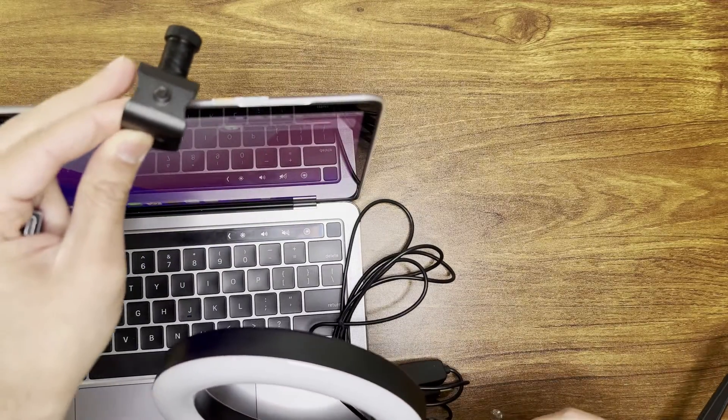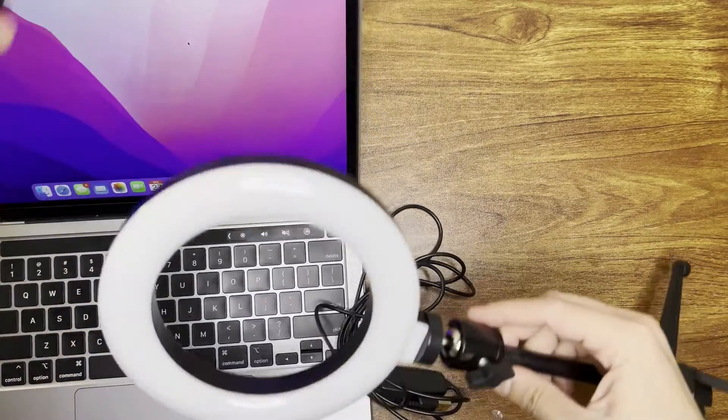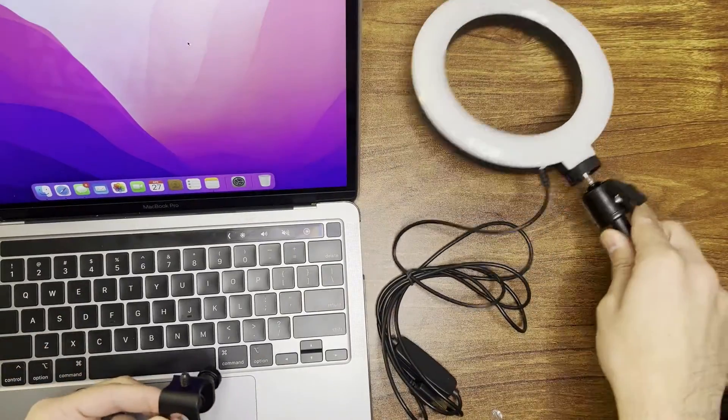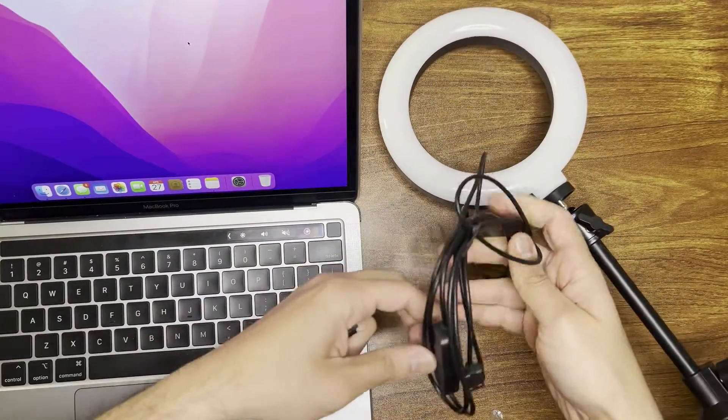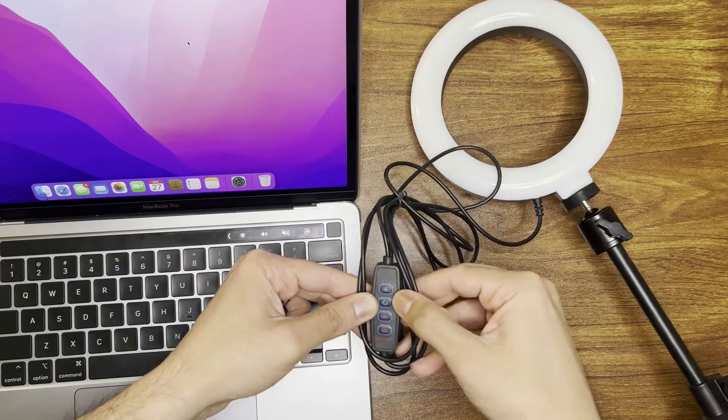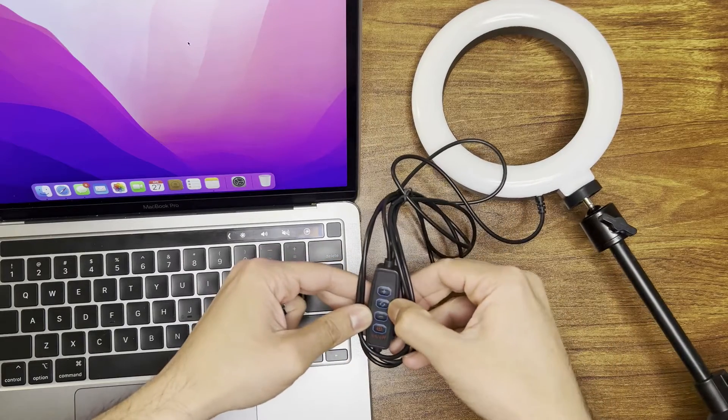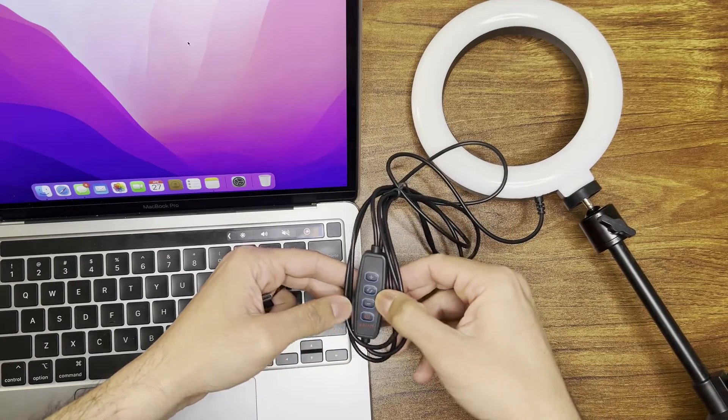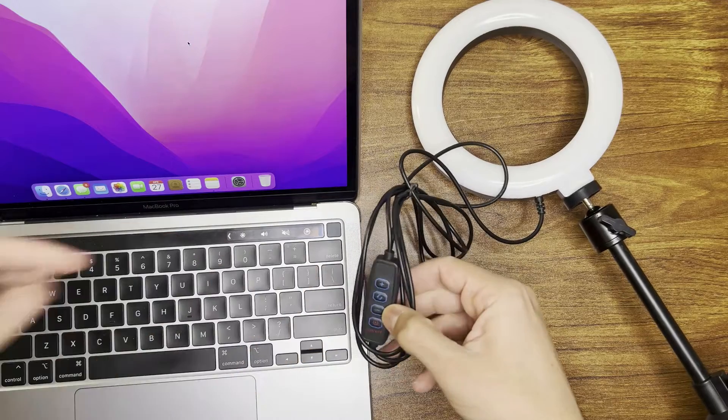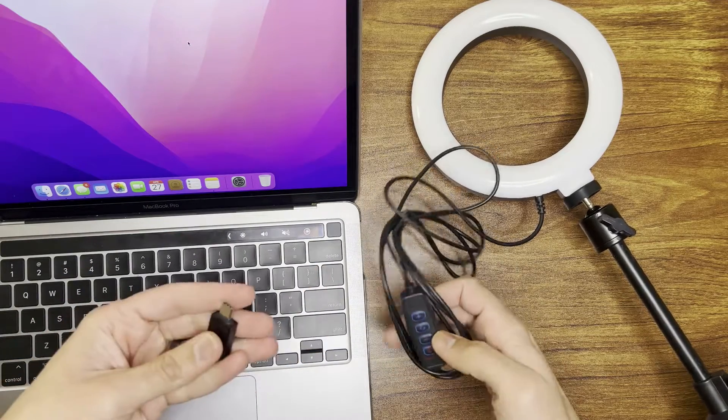One thing I wish, so this is the cable. The cable does have a built-in remote with brightness settings and you can change the light from white to yellow to mix.